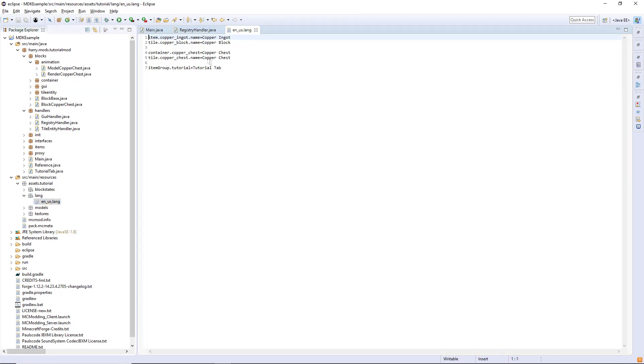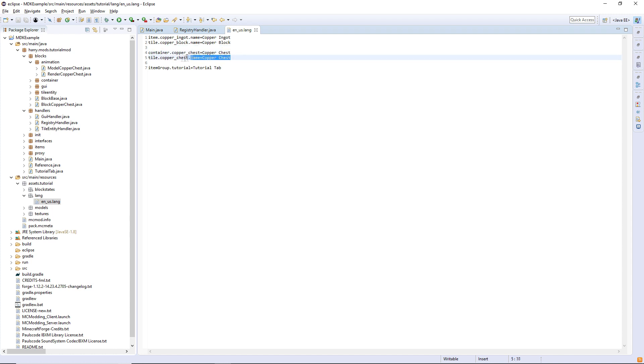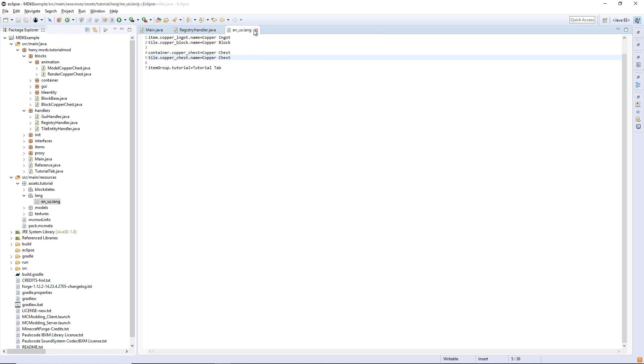You're going to want to go into your lang now and declare that container dot copper chest equals copper chest, and tile dot copper chest dot name is equal to copper chest as well, or whatever the names of your things are.